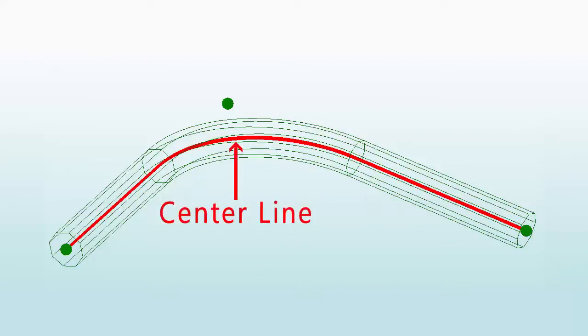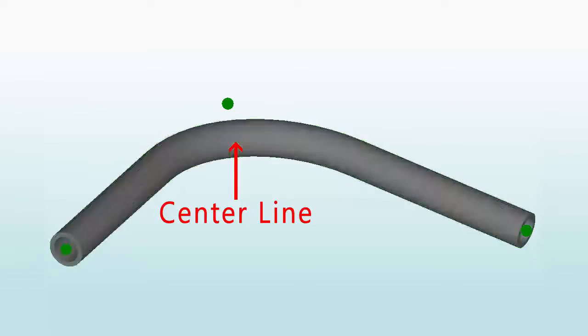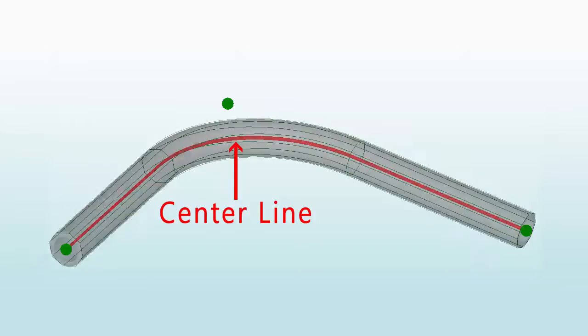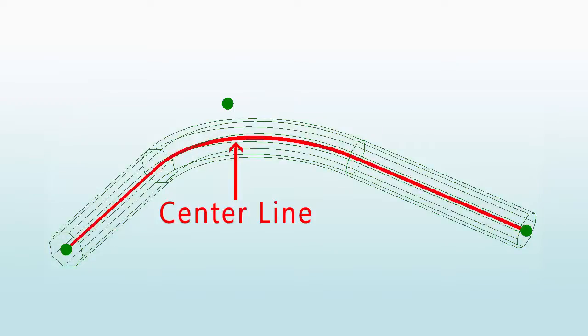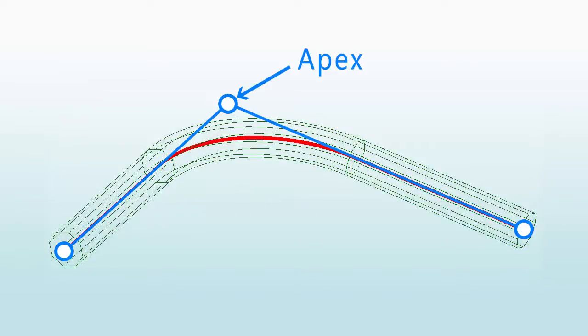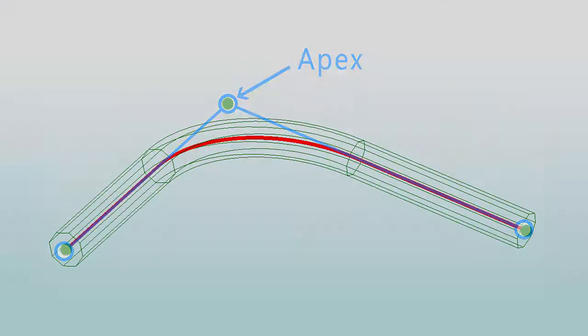The center line means exactly what it sounds like. Every line that you create in the assembly designer represents the very center of the material you're working with. Think about it like the way a wick runs through the center of a candle. The apex of the bend is really the intersection of two center lines as if there wasn't a radius.